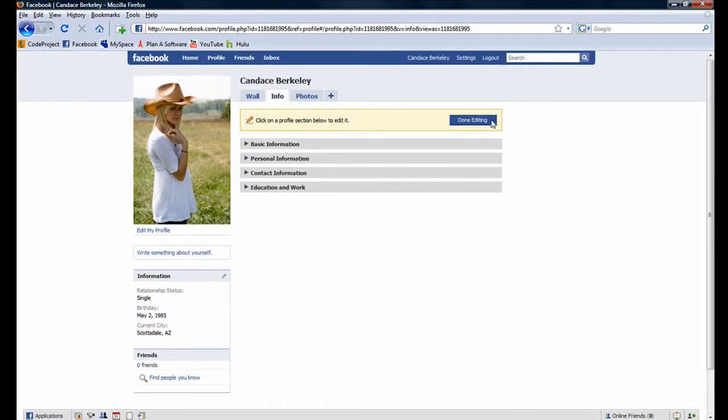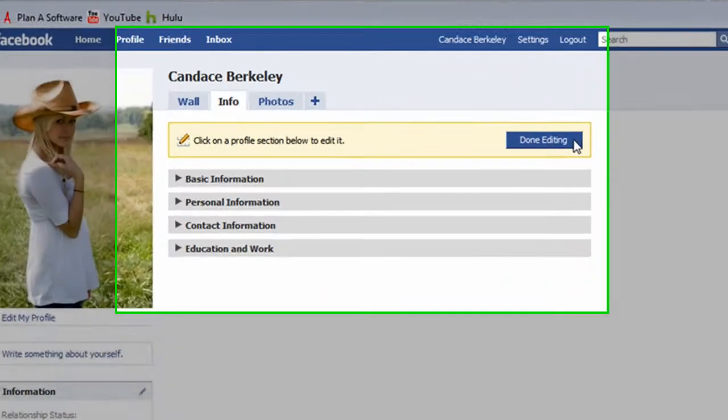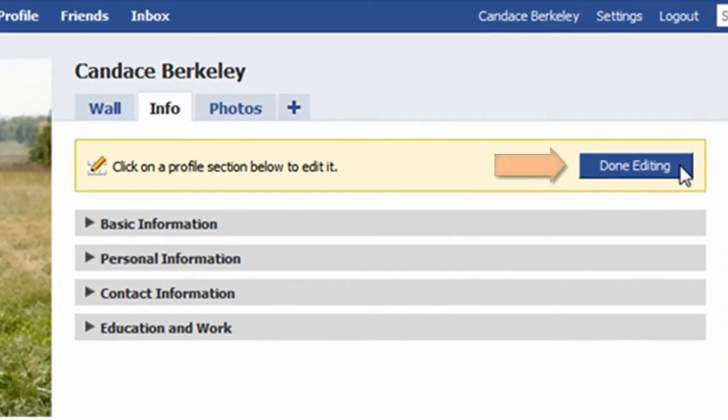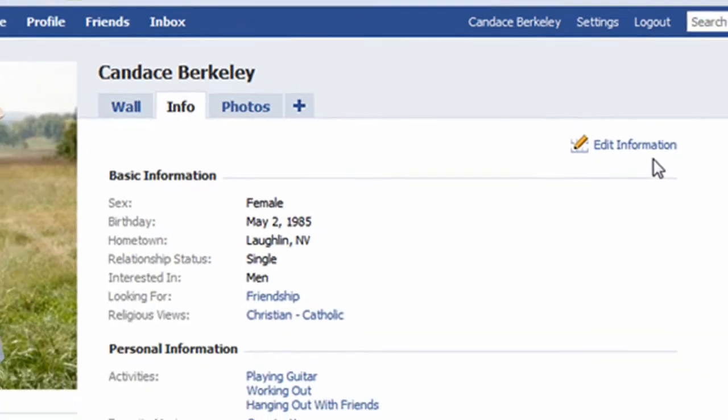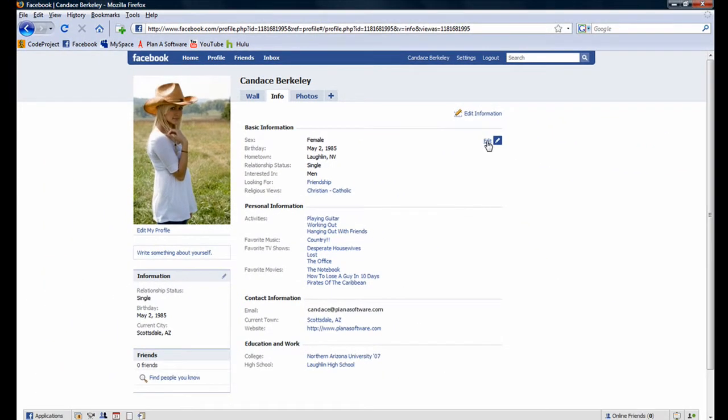Since we're done editing these four sections for now, I'll click the Done Editing button. Notice the information we've entered is displayed in a nice and easy to read format. When Candace's friends visit her Facebook page, this is how her profile information page will look like to them.